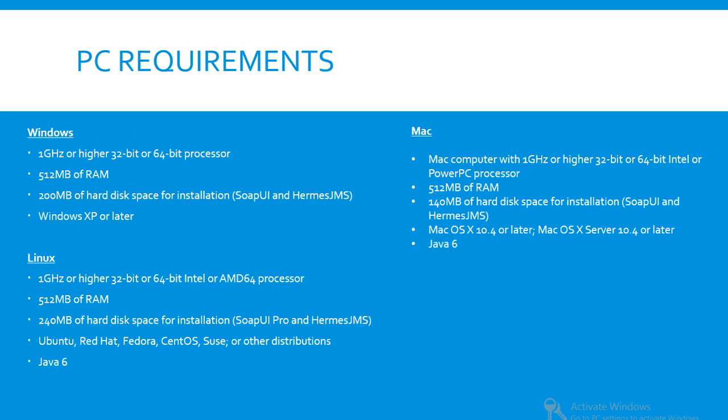Some of you may wonder what the PC requirements are for such software. For Windows we need 1 gigahertz or higher, 32-bit or 64-bit processor, 512 megabytes of RAM, 200 megabytes of hard disk space for installation. This includes SoapUI and Hermes JMS, and Windows XP or later, which is quite common for Windows PCs.